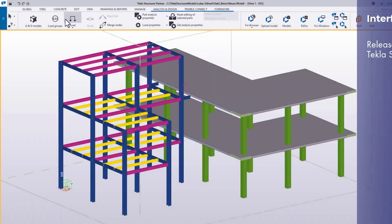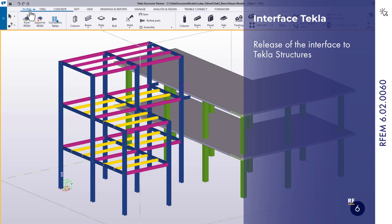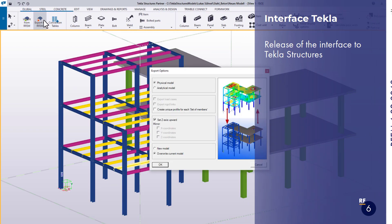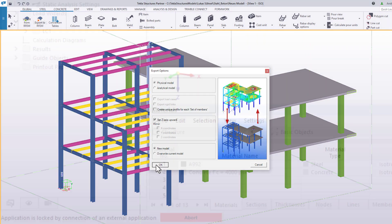The direct interface to Tekla structures has been released. You can thus easily exchange models between Tekla and RFEM 6 in both directions.